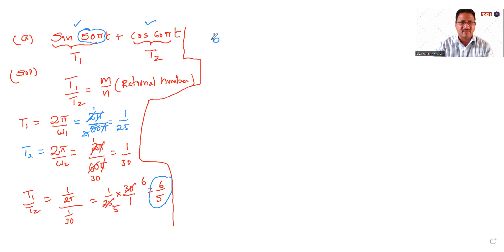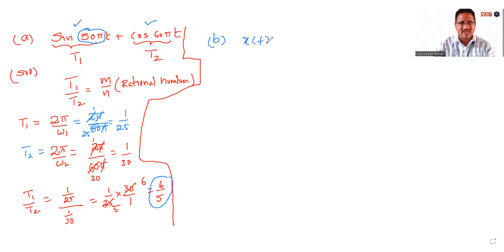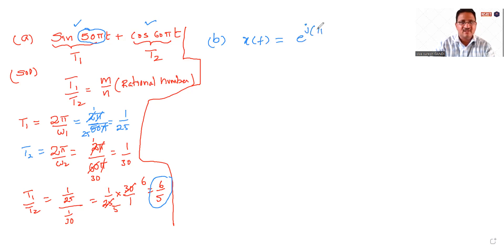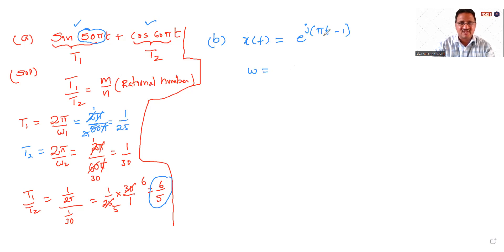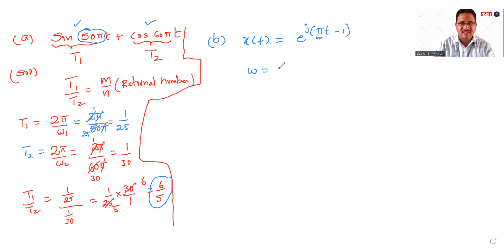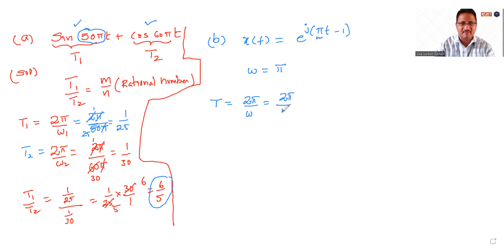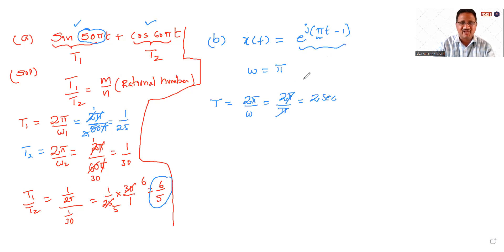The second problem is x(t) is equal to e^(jπt - 1). Here the omega is nothing but the multiplication factor of t, it is π. So the period T is equal to 2π by ω, which is equal to 2π by π, which equals 2. So the given signal is periodic with a period of 2.